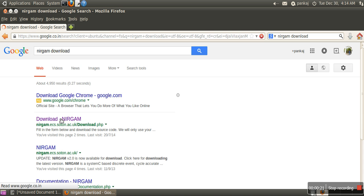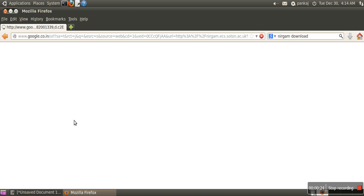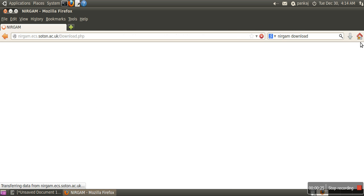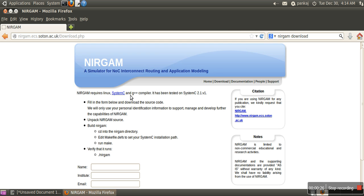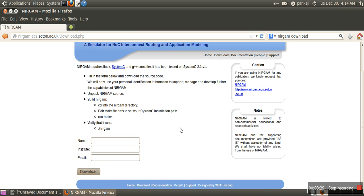We will open this link, download Nirgham. Here, in order to download, we have to provide our information.